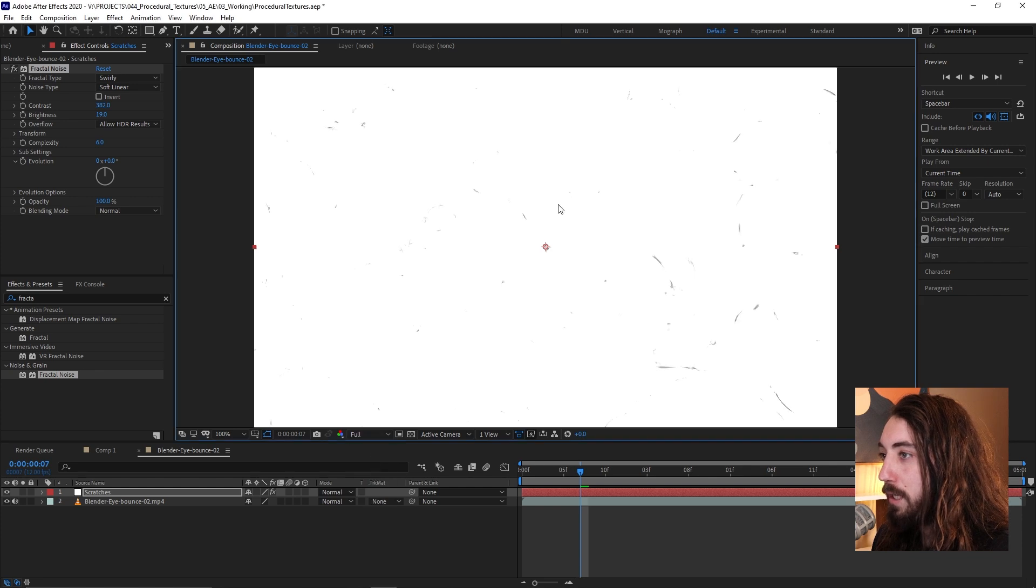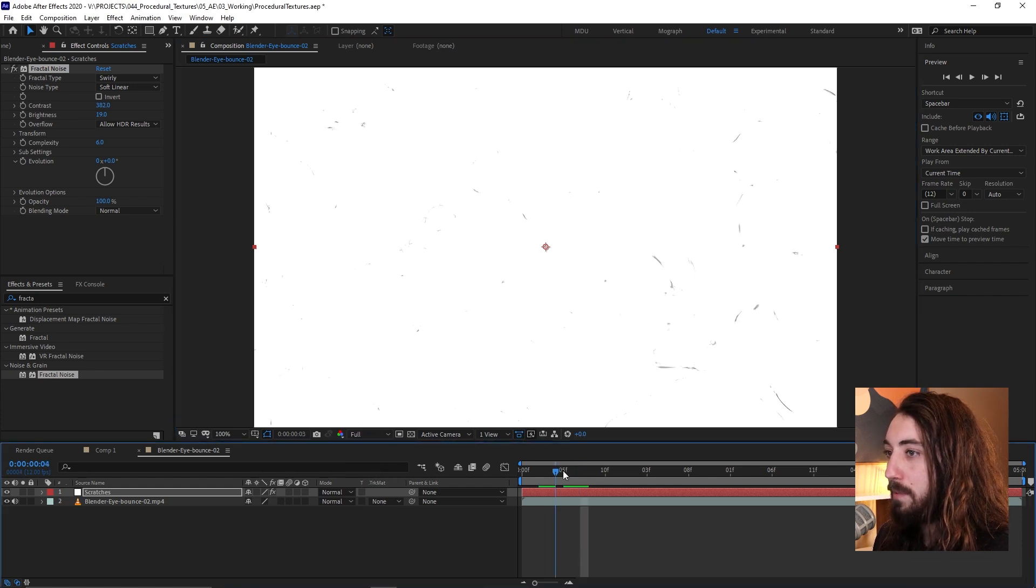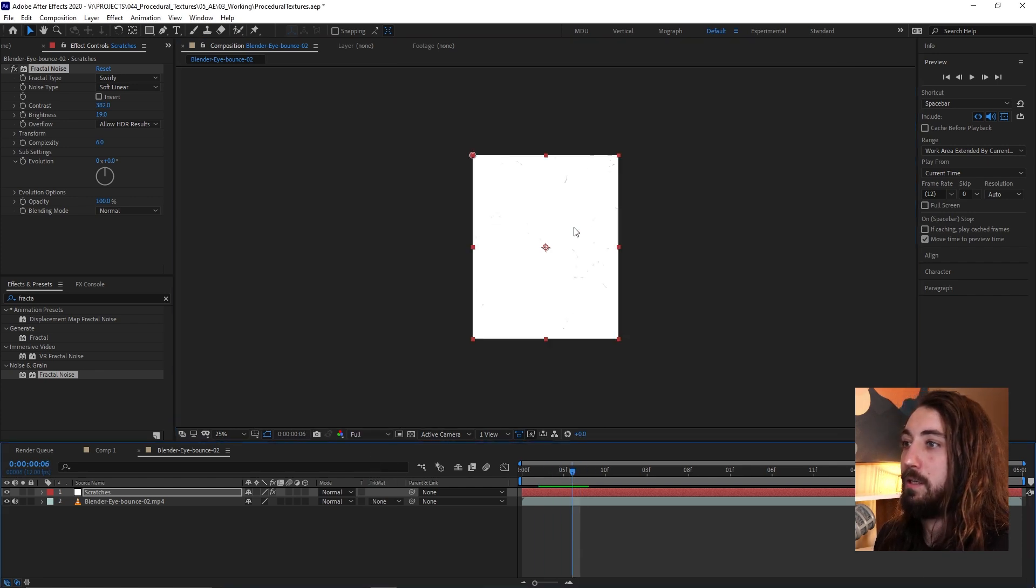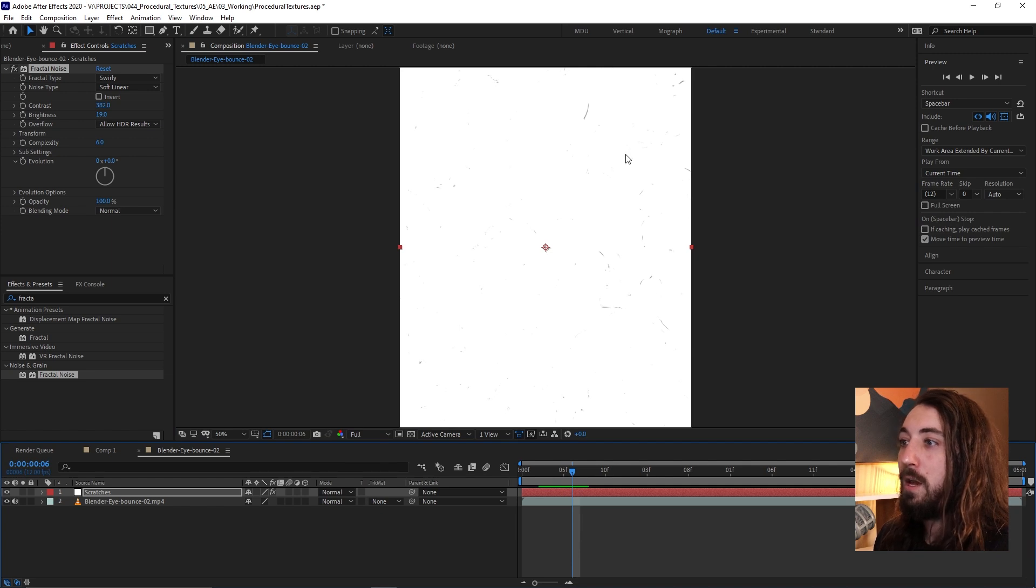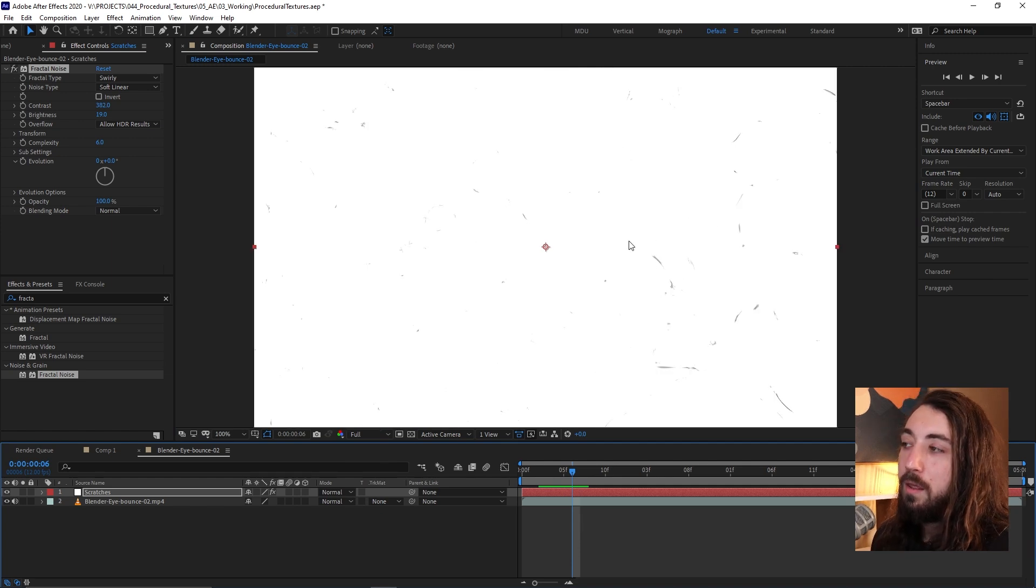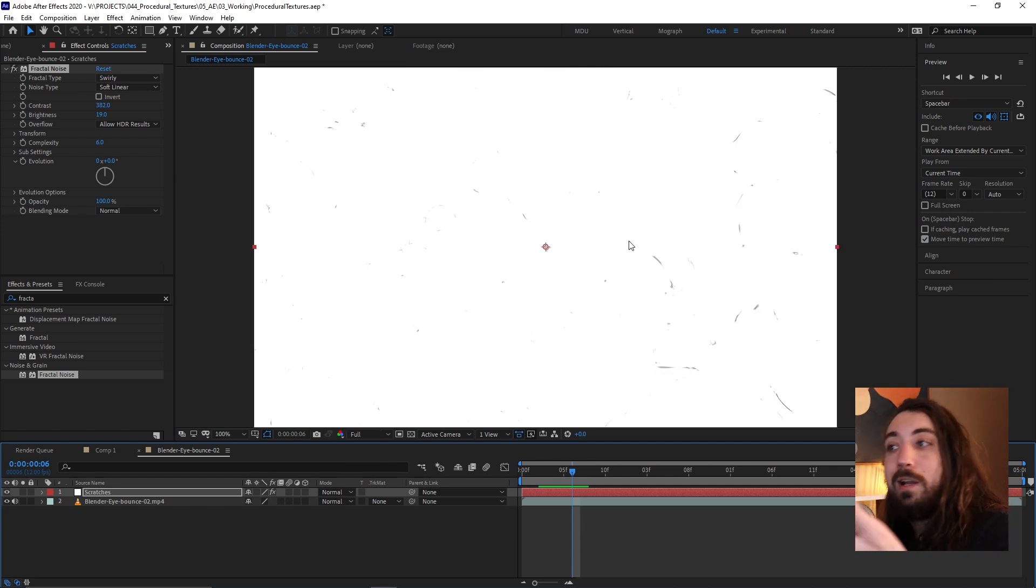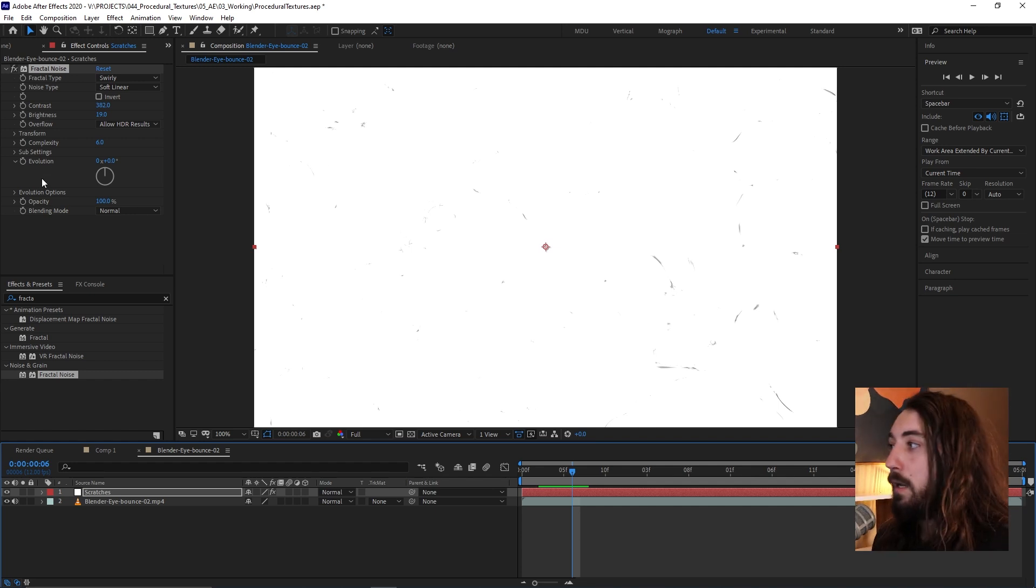Let me bring my resolution up so you can see a little bit better. Something like this. You can just barely see the texture. The more black that comes through, the more of the texture you're going to be able to see. So you want this to kind of be subtle.